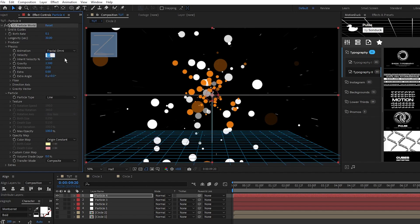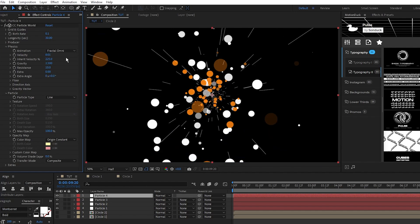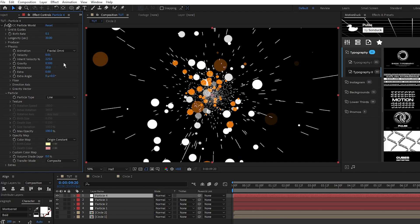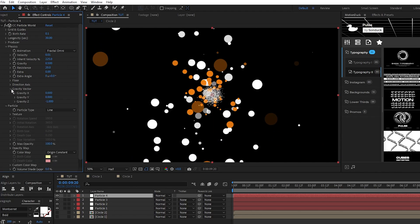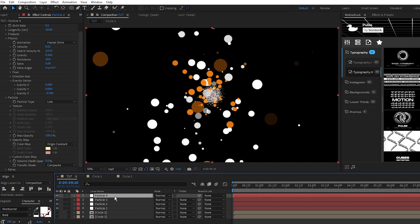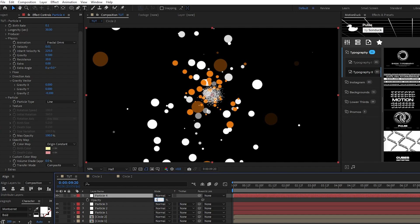velocity to 0.01, gravity to 0.5, resistance to 20, open gravity vector, set gravity z to negative 0.2, and lastly, change the opacity of the entire layer to 50%.